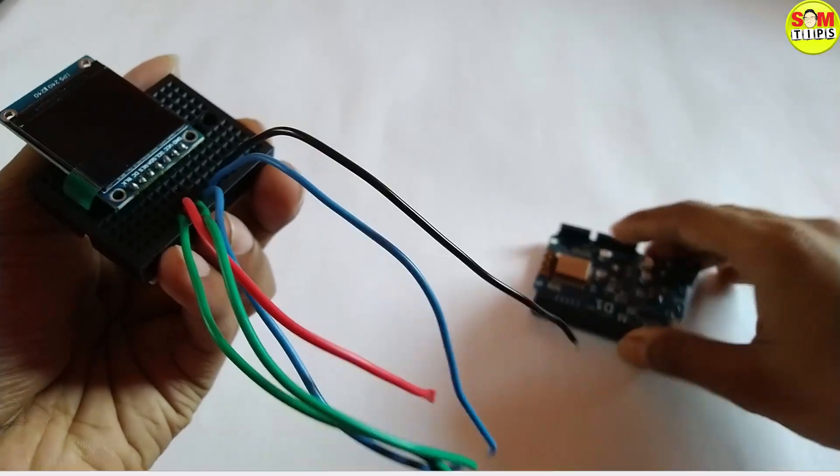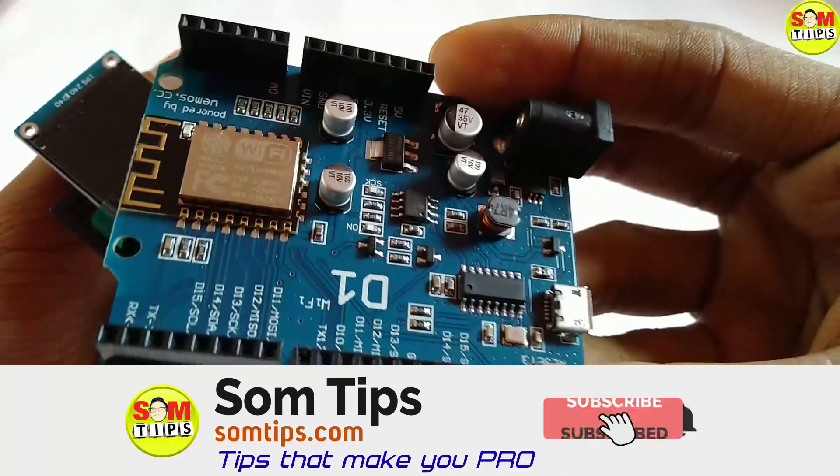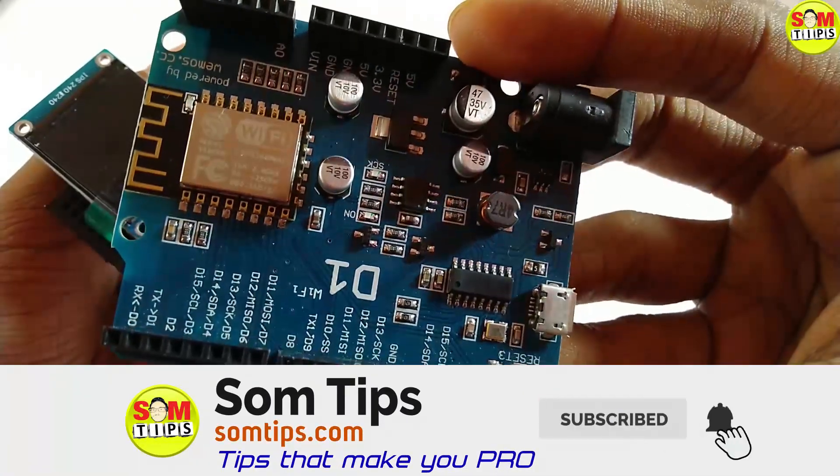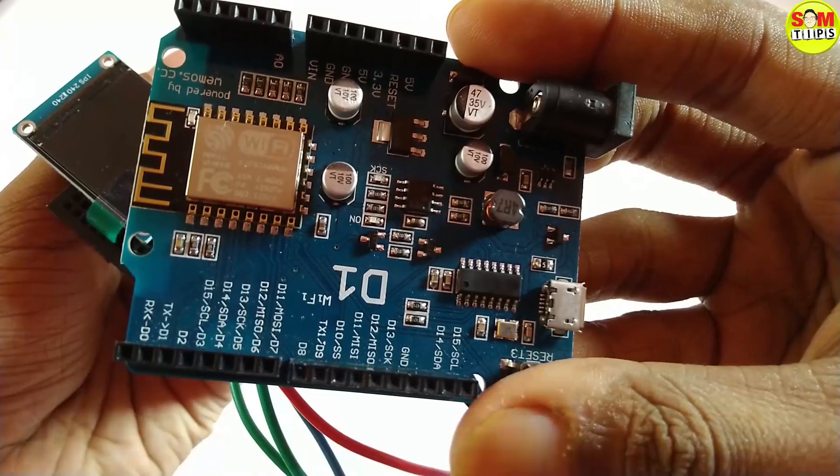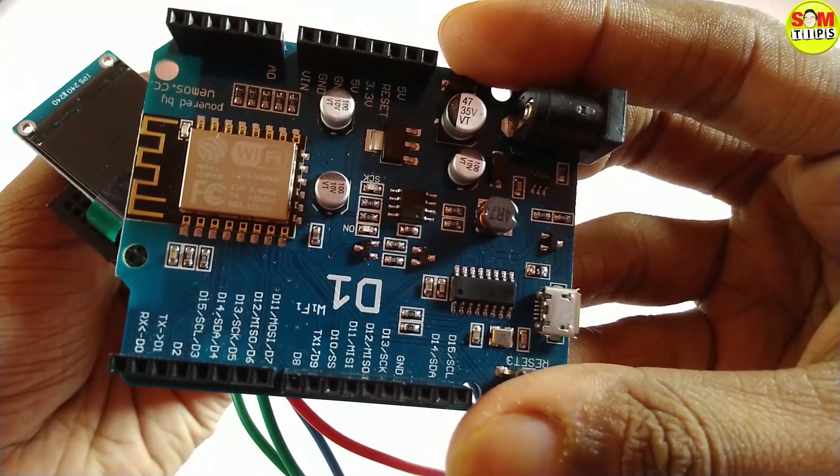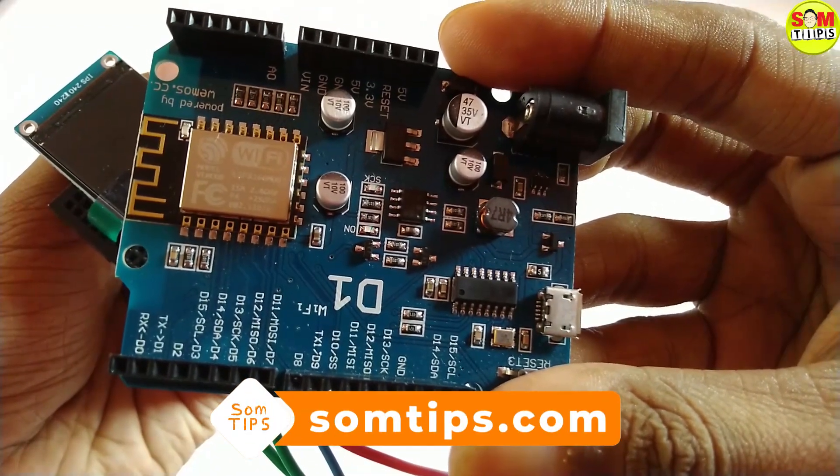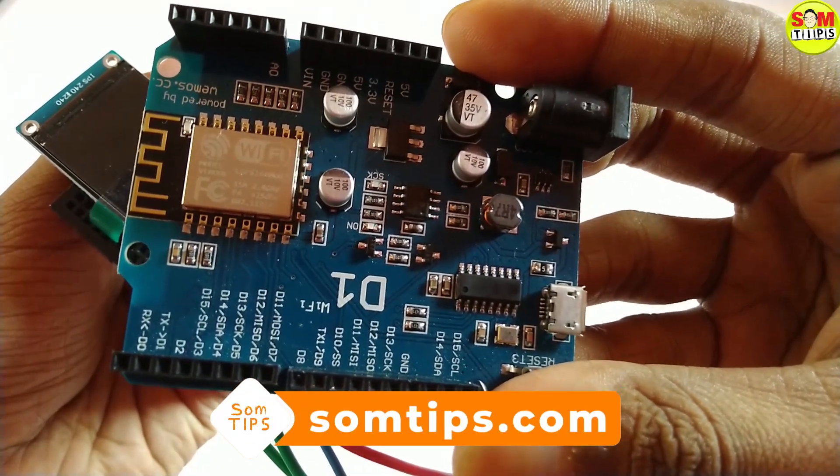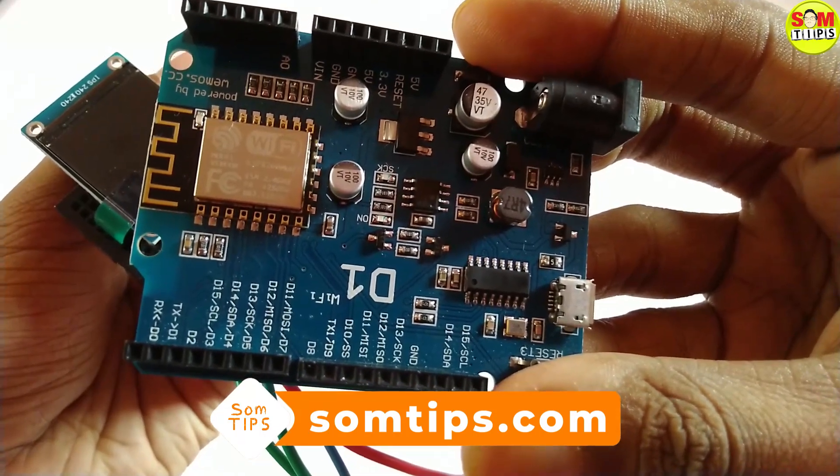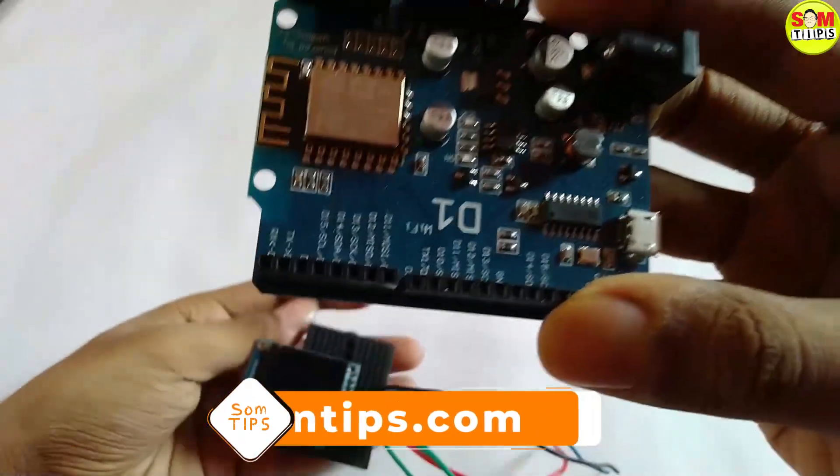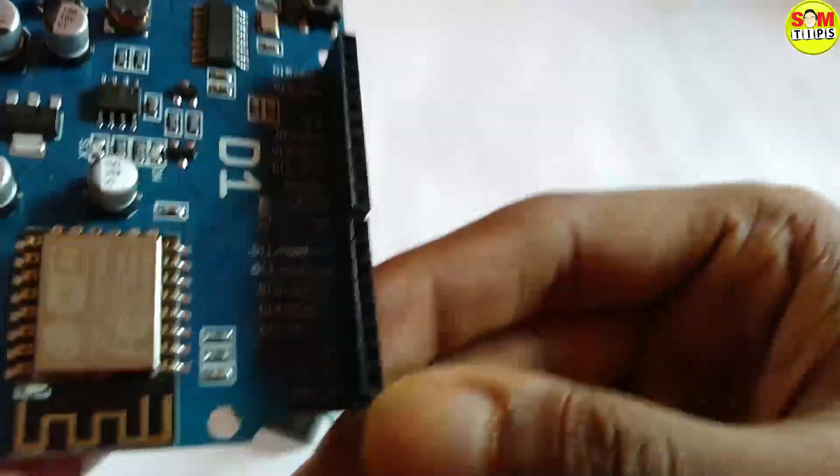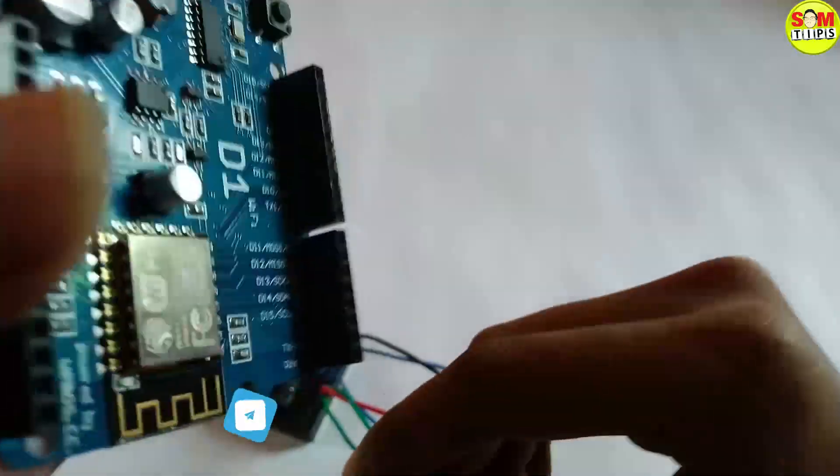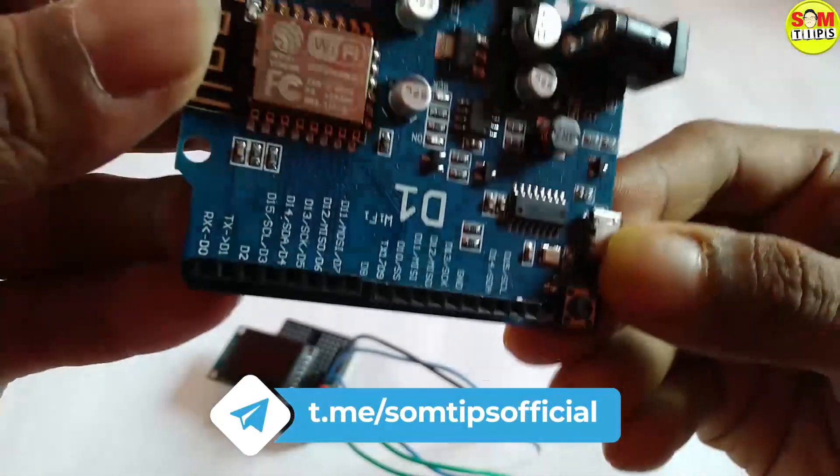Here I'm going to use Wemos D1 board, so all the circuit diagrams and code links will be given in my blog, so check out the link from the description. Still, I'm showing how I'm going to connect it. There will be 3.3 volts and ground connected with the display.